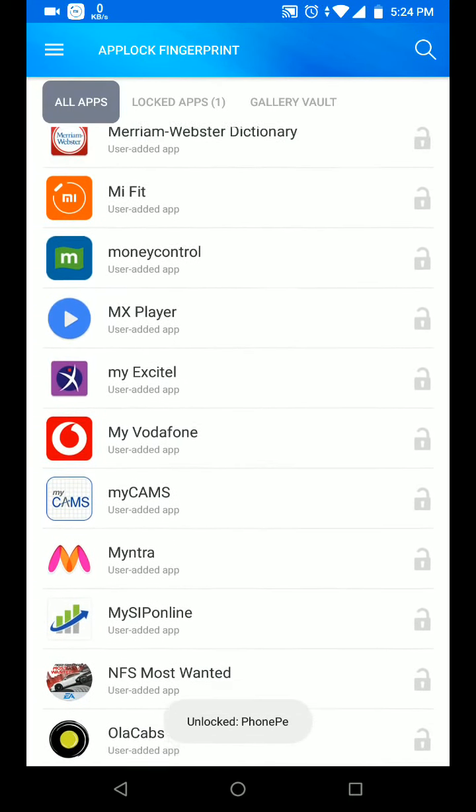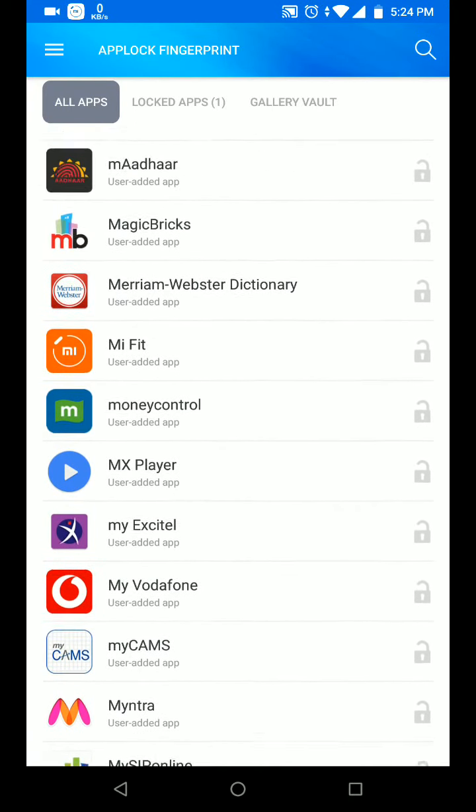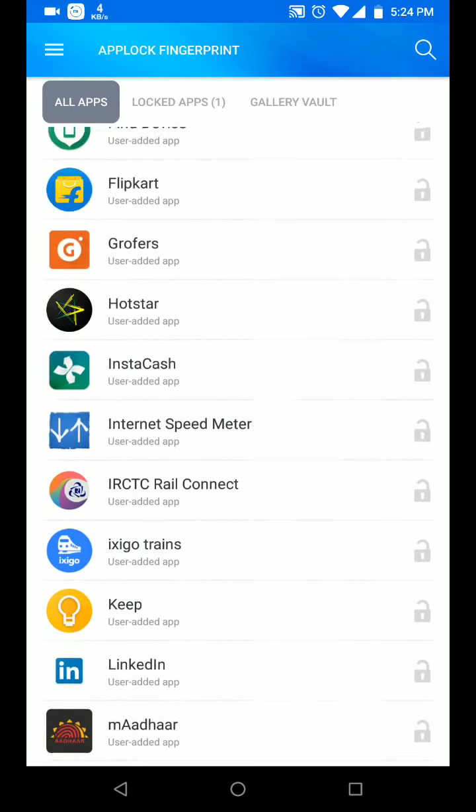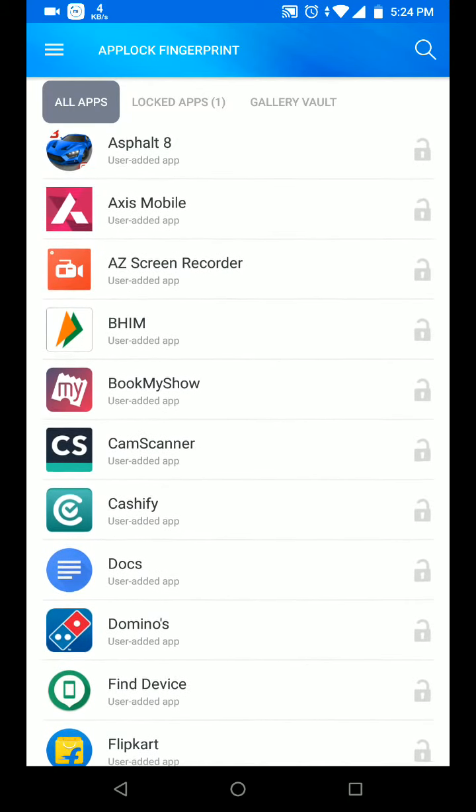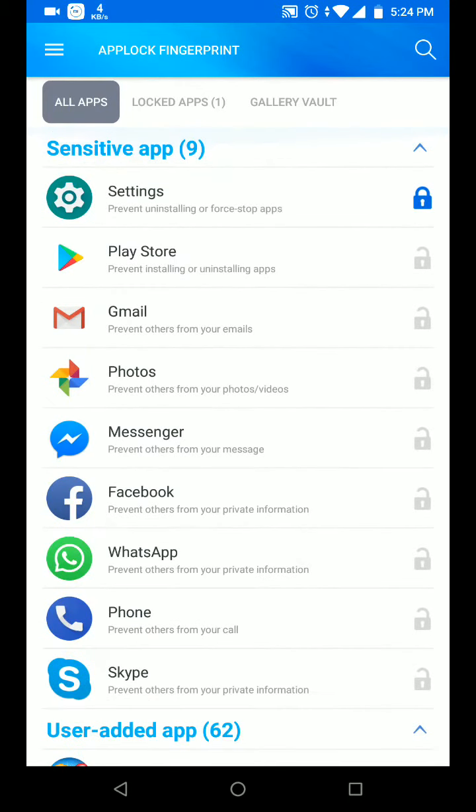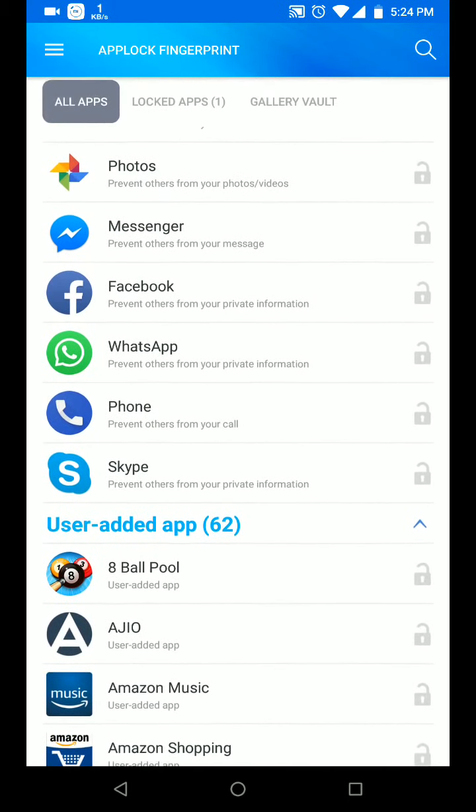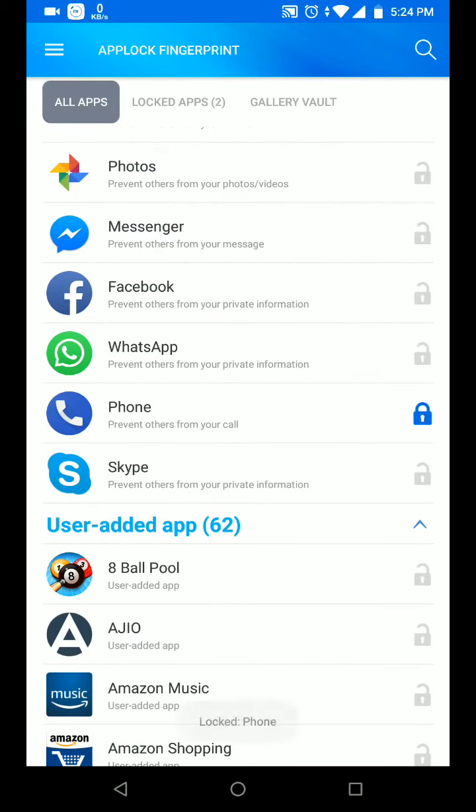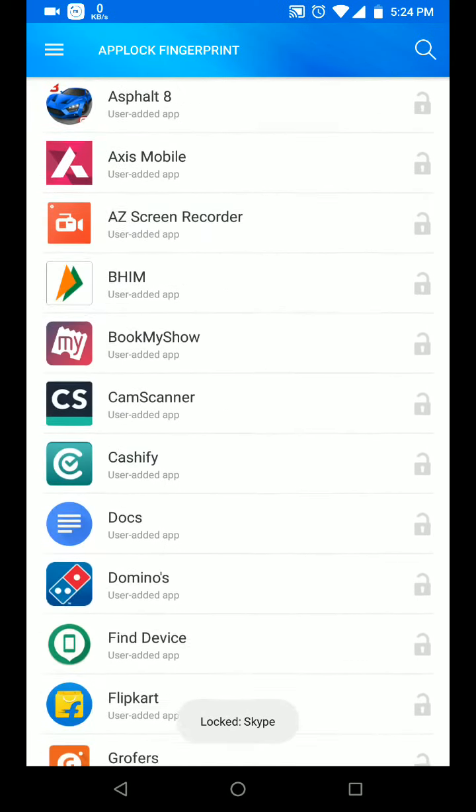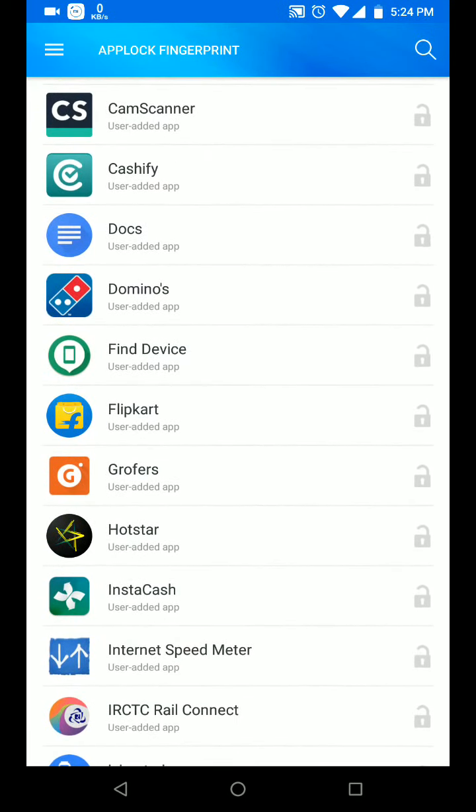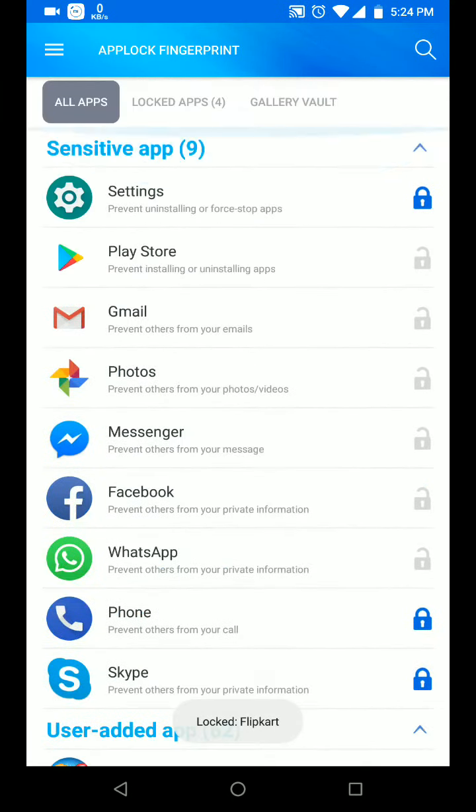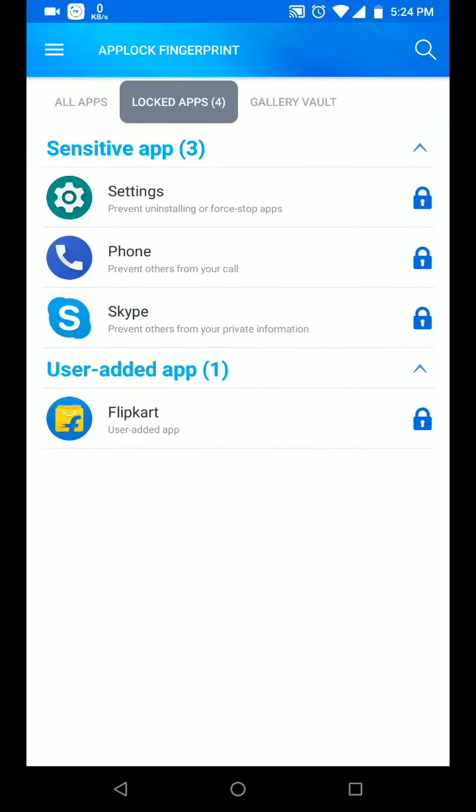Let me try with a few apps. Let's randomly use phone app, Skype, and flip card. If I go to locked apps now I can see there are four apps that are locked right now.